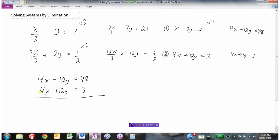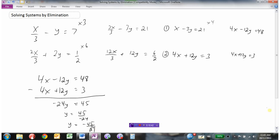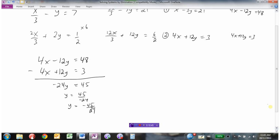This is interesting — the coefficients are actually the same in both x and y. If I subtract to get rid of x, 4 minus 4 is 0. Alternatively, adding the equations would get rid of the y's since negative 12 plus 12 is 0. I'll just subtract to eliminate the x's. So 4x take away 4x: no x's. Negative 12y take away 12y is negative 24y. And 48 subtract 3 is 45. Dividing by negative 24 with the negative up top gives negative 45 over 24 as our y value.